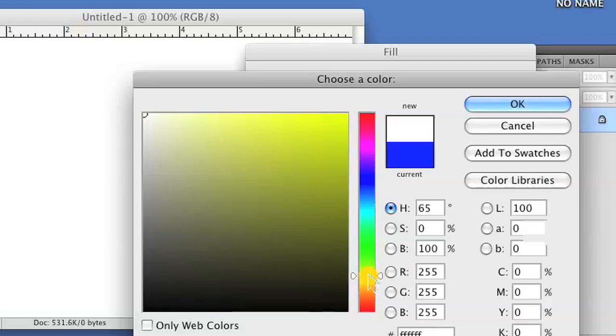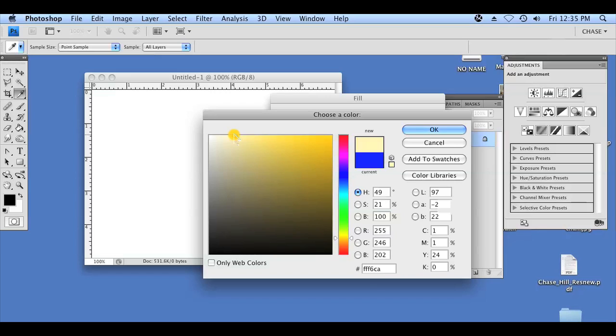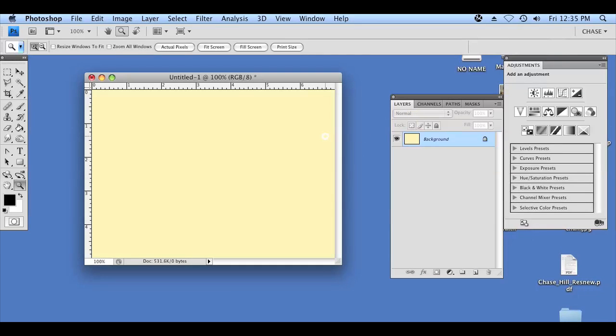We're just going to do this by selecting one of the colors here on the right using our dropper. It seems like a fairly light beige color. Click OK. Click OK again to fill it, and there you have it. Our background layer is filled.